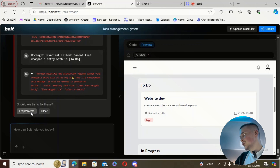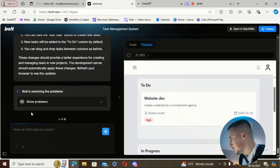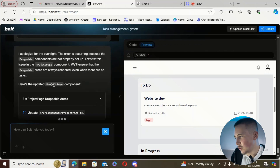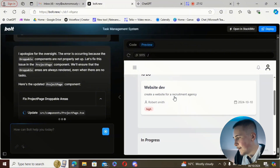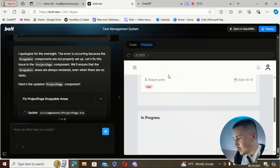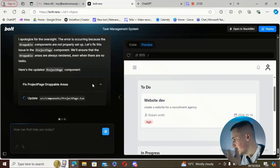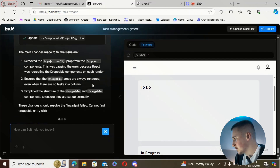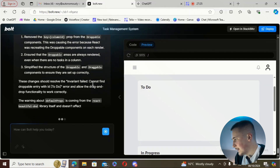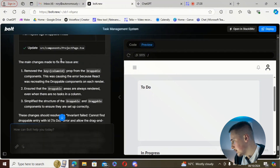'Cannot find a droppable entry with the id to-do' — 46 items with pretty much the same issue. So we're just going to hit 'fix problems' and let Bolt figure it out. I think it was trying to implement drag-and-drop so you can move tasks from to-do to in progress to completed.